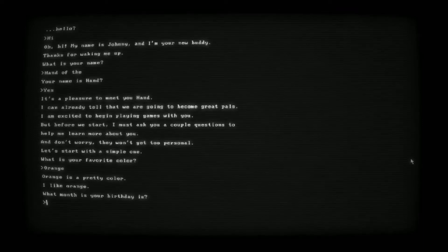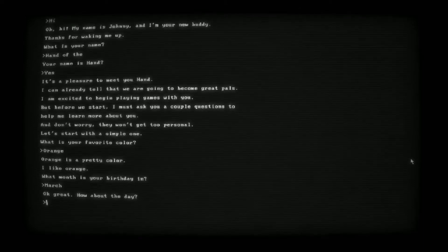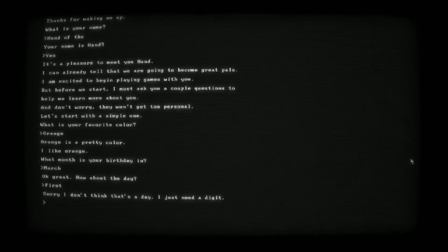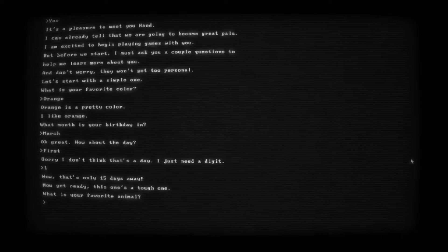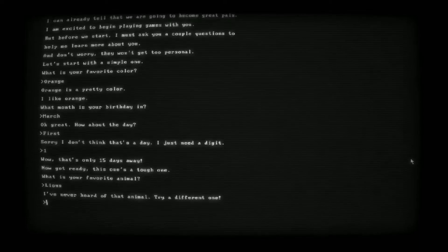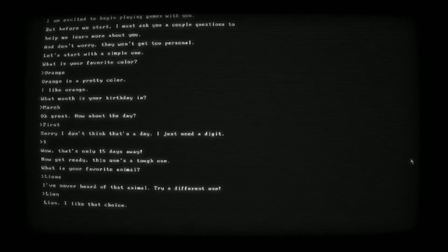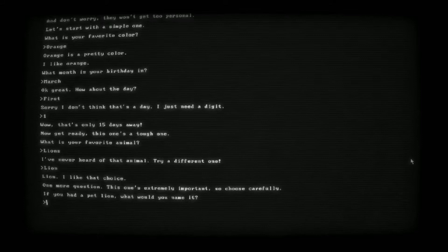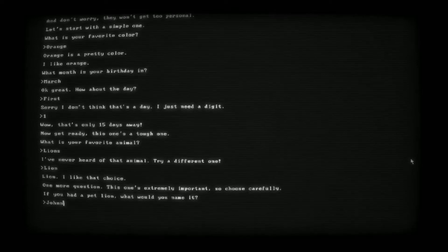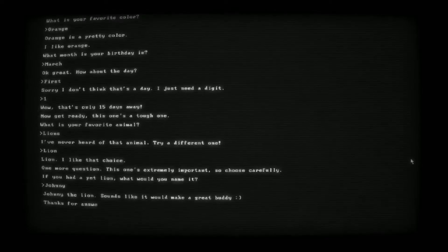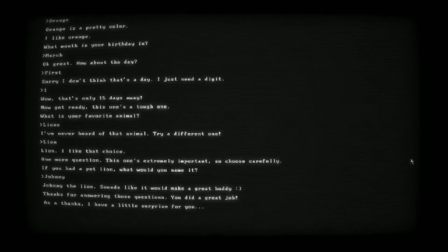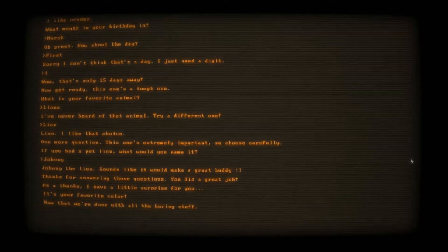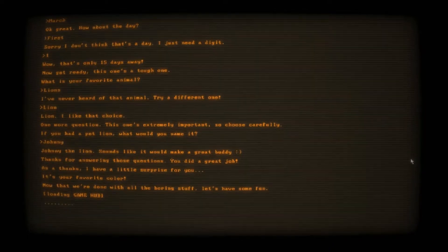What month is your birthday? I don't want to get doxxed by Johnny, so I'll say March. How about the day? First, of course. Only 15 days away, he's not wrong. What's your favorite animal? Let's say lions. You've never heard of lions? Do you need it singular? Lion. Okay, Johnny. More question. This one's extremely important. If you had a pet lion, what would you name it? I would name it Johnny just to confuse you.